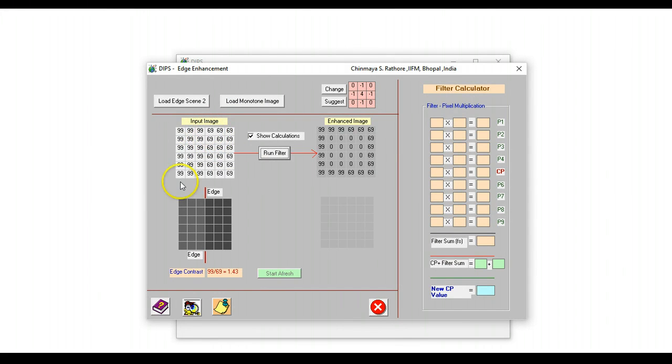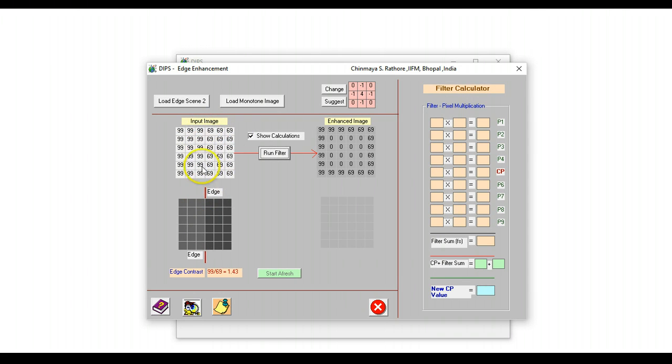So here we have an image which is having two blocks of data. This block is having a value of 99 and this block is having a value of 69. And there is an edge right in between these two blocks, as can be seen on this particular image.